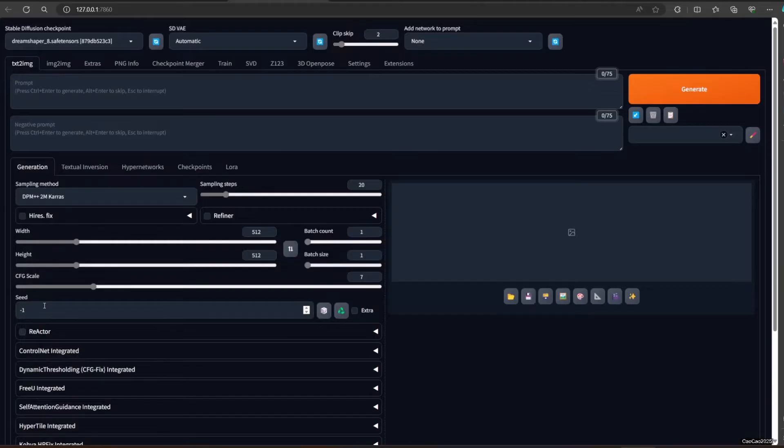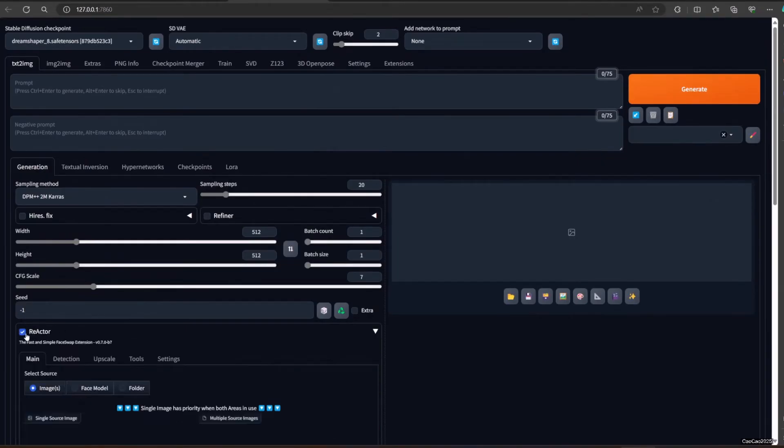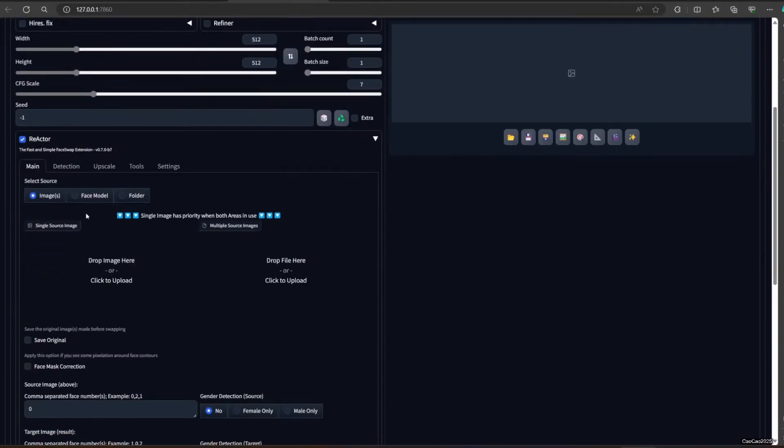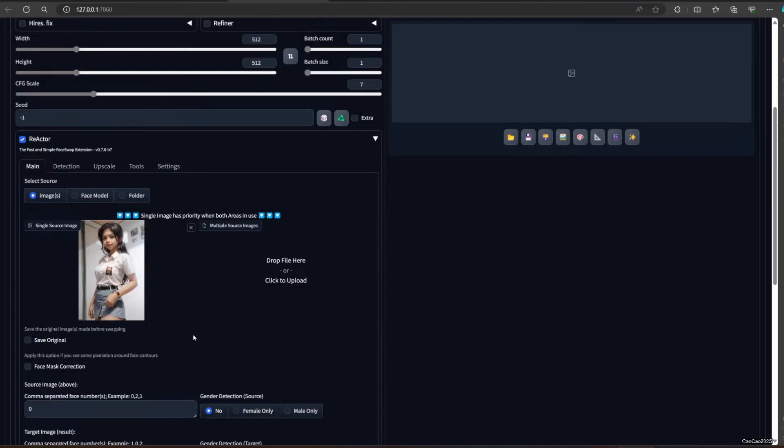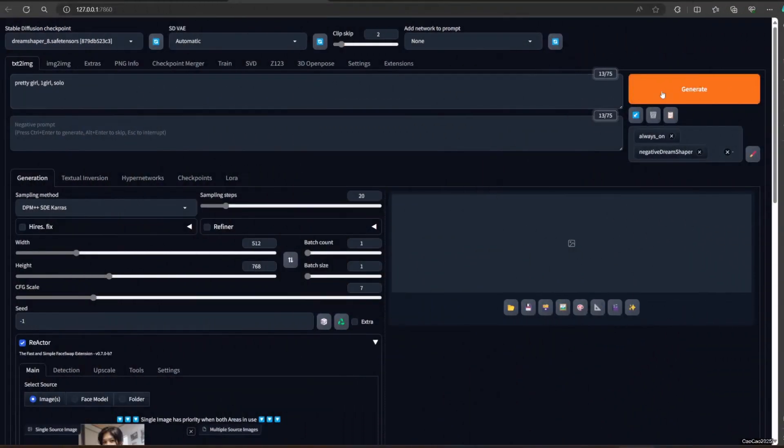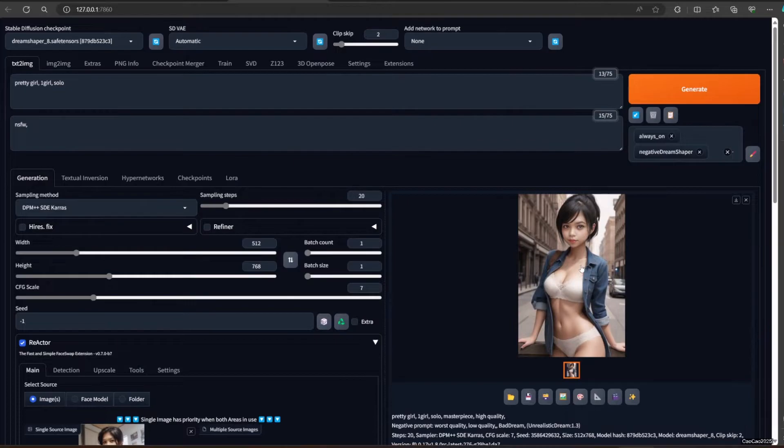Click Enable. Put any face there and generate an image. The image you put will be using your face from the source image. It is better than Roop in so many ways. Here are the examples. You could say this thing is fast.